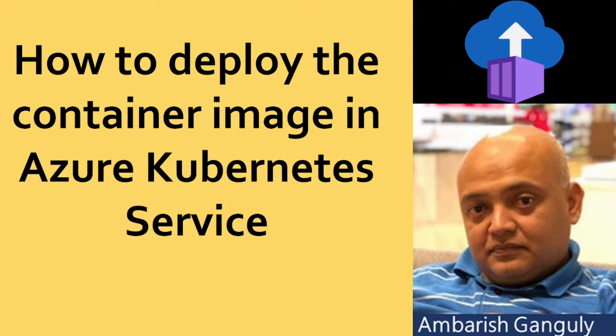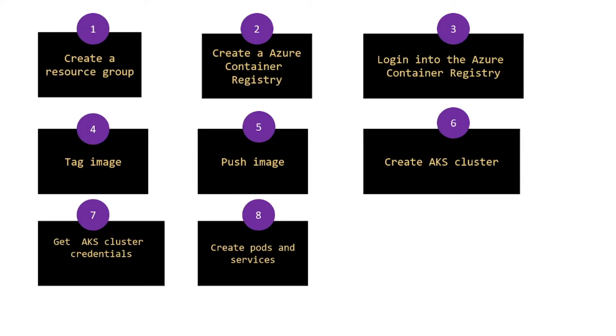This is a lecture on how to deploy the container image in Azure Kubernetes service. So the steps are as follows.